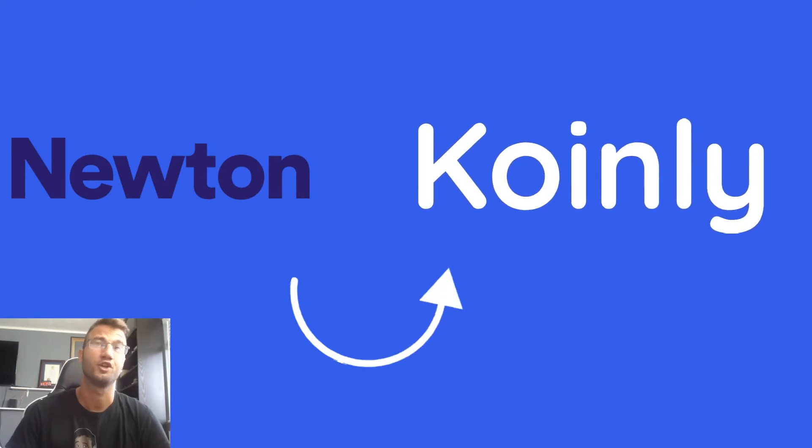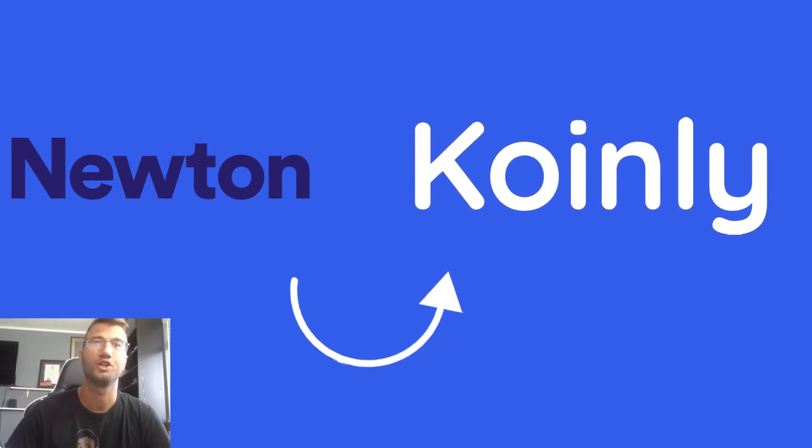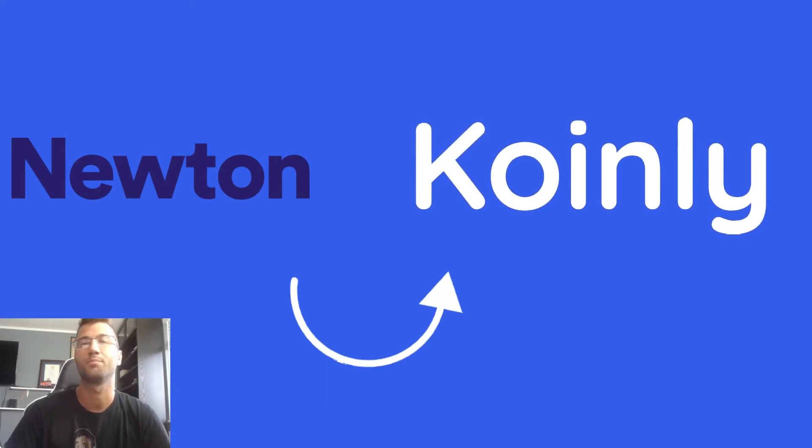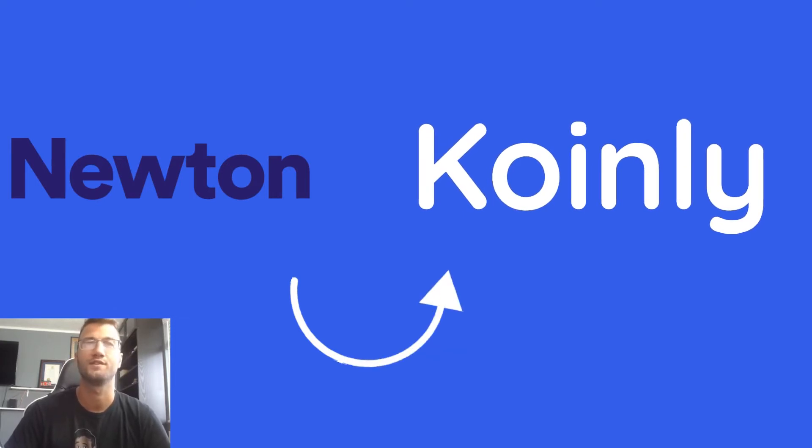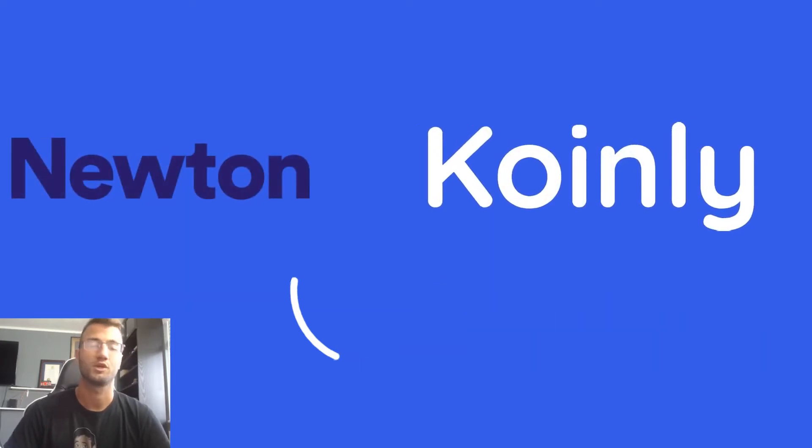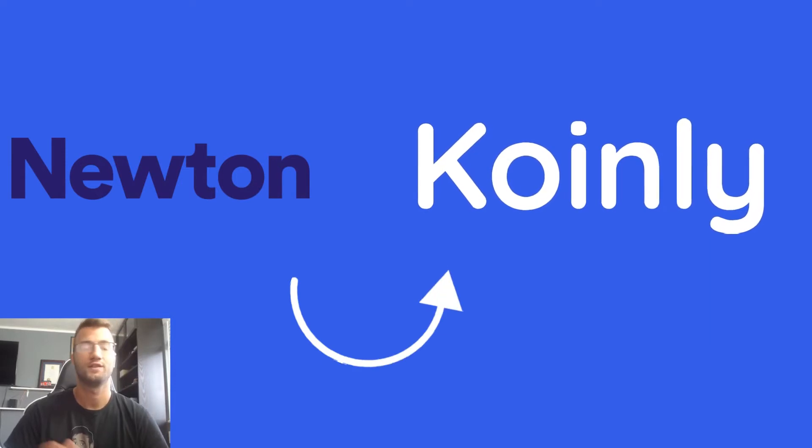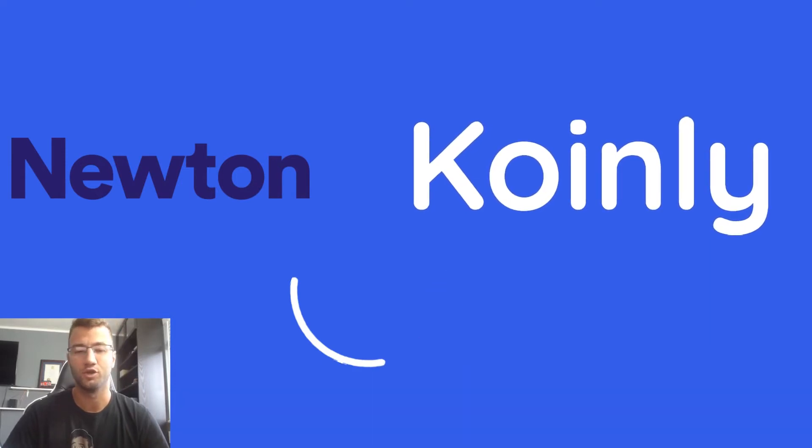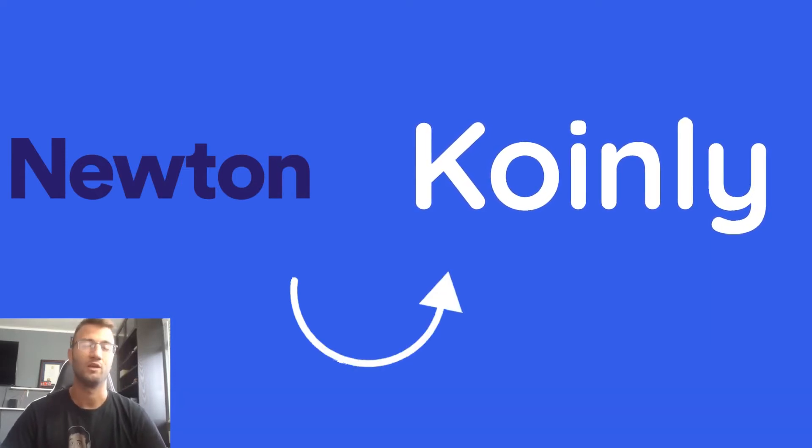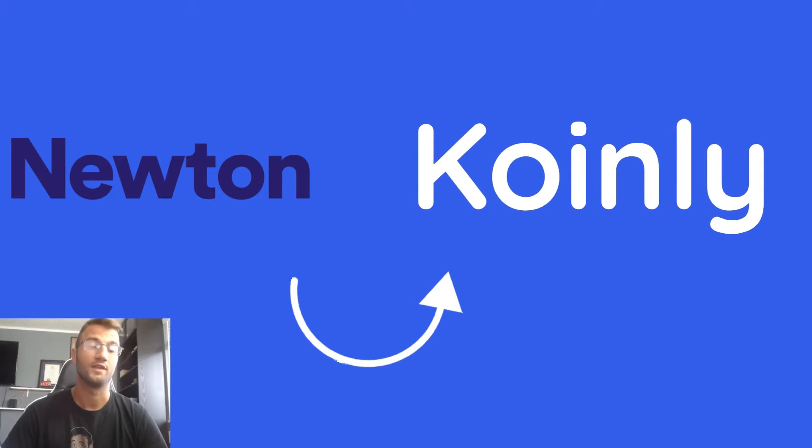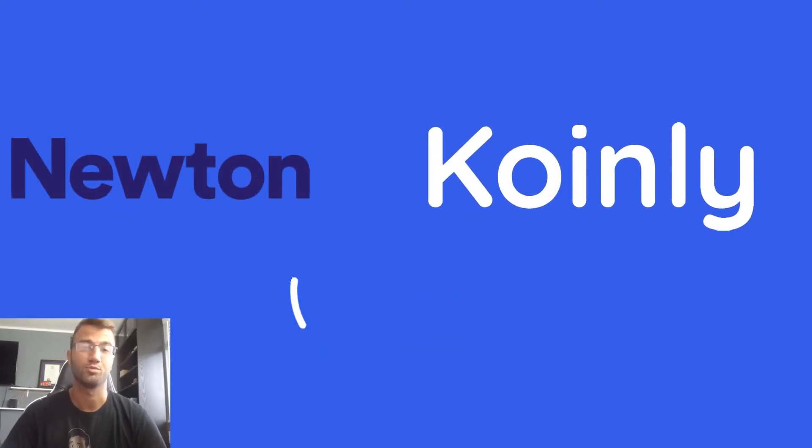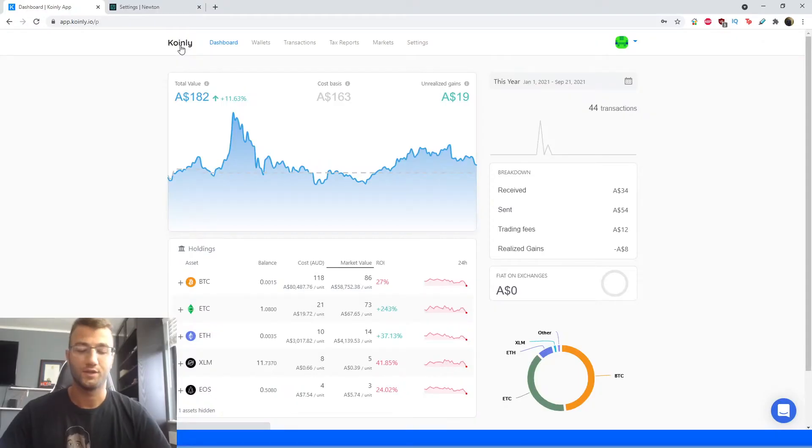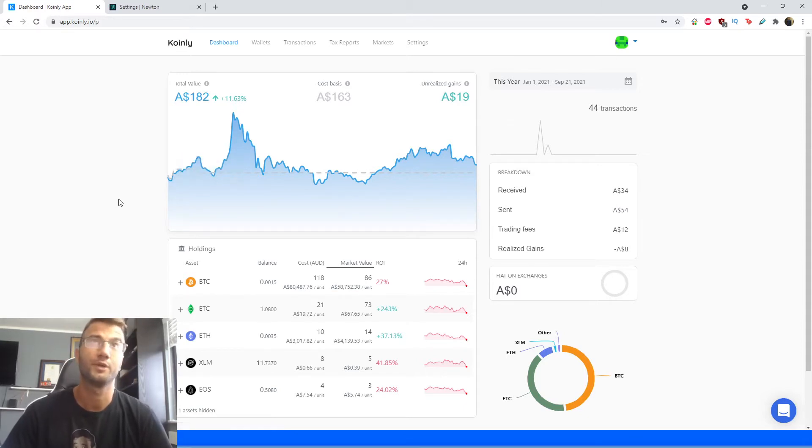In terms of security, Newton uses Balance, which is a third party digital asset custodian that holds and secures Newton customers cryptocurrency assets. So it's always good to look into how secure the wallet you're dealing with is. And it seems like this one in terms of security is pretty good. Alright, so that's enough about the wallet itself. Let's jump into the integration.